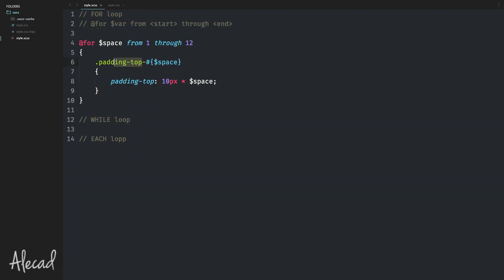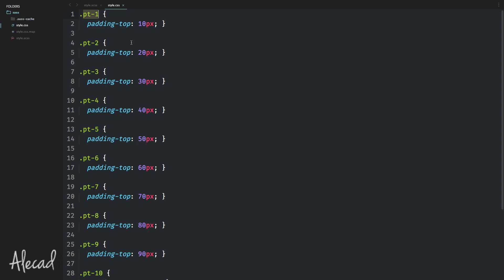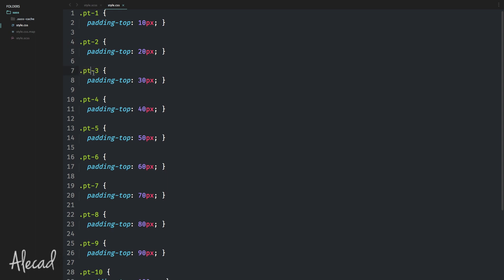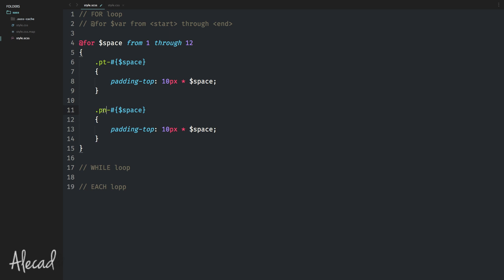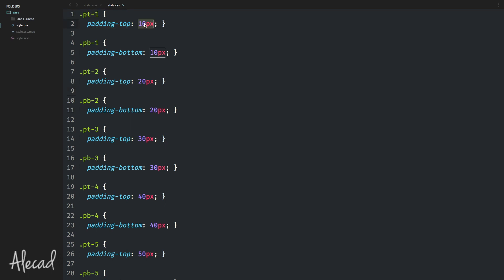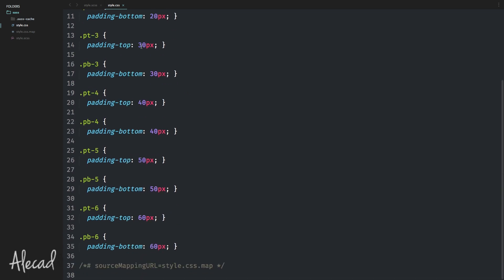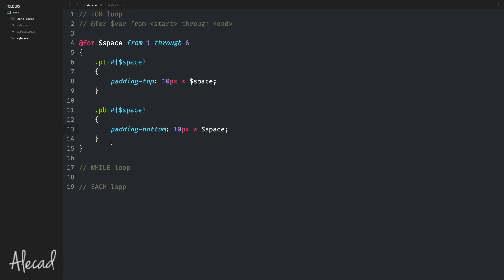We can also create shorthand classes like 'pt'. Save and check the file — every time you have a container and want to apply a padding-top of 30px, you just add the class pt-3 and that's it. Within the same loop we can generate different things. For example, let's also generate padding-bottom classes going from 1 through 6 with padding-bottom 10px. After saving and compiling, pt-1 is padding-top 10px, pb-1 is padding-bottom 10px, and so on. We created a dynamic padding spacing system with a simple for loop.